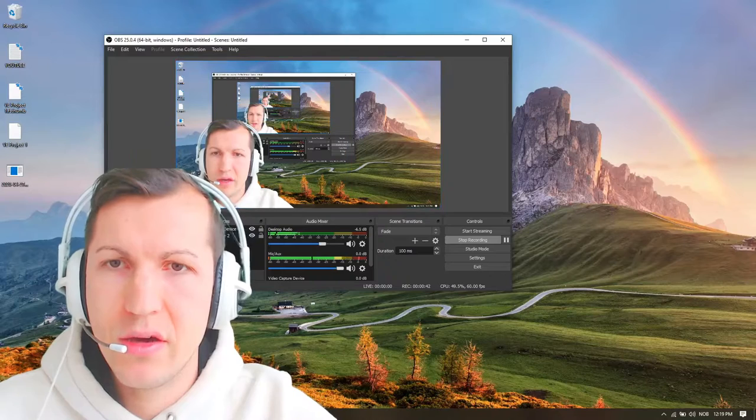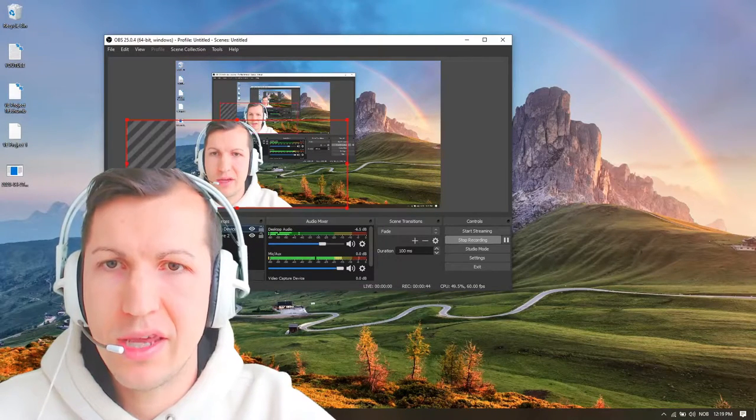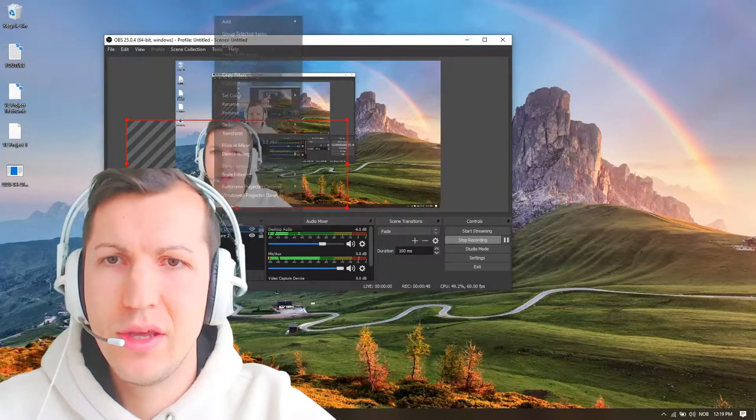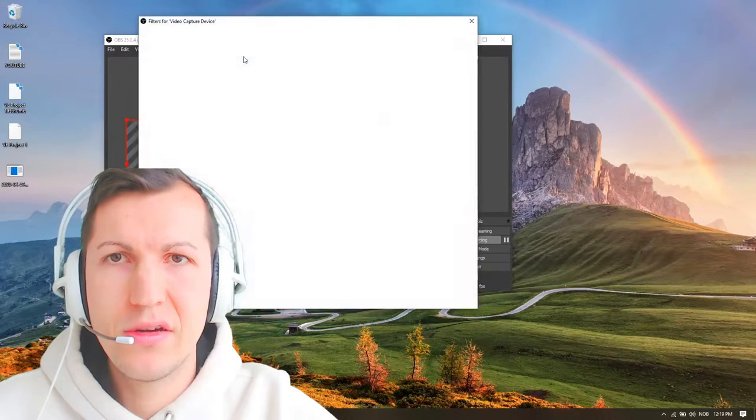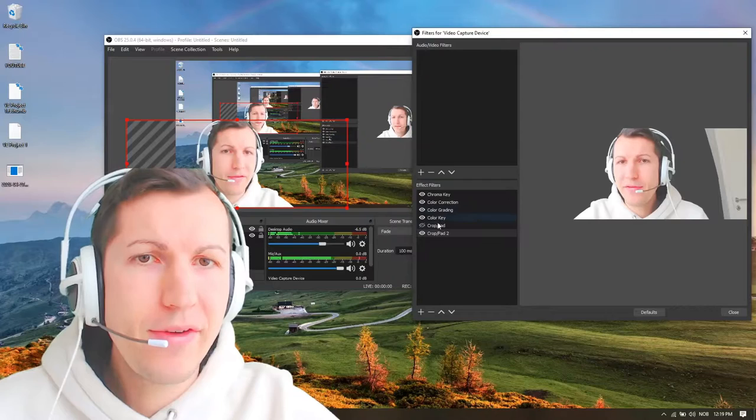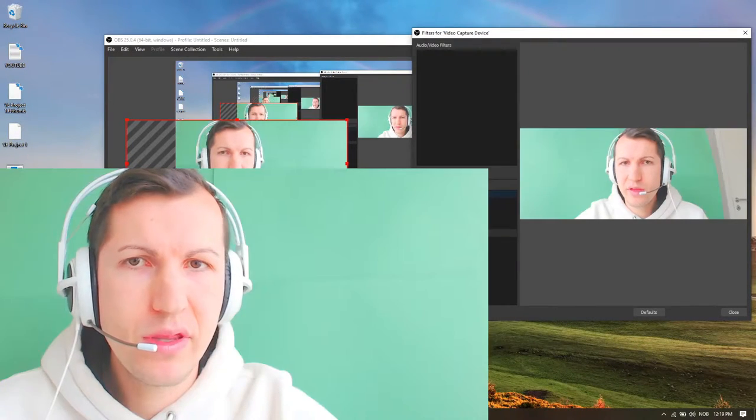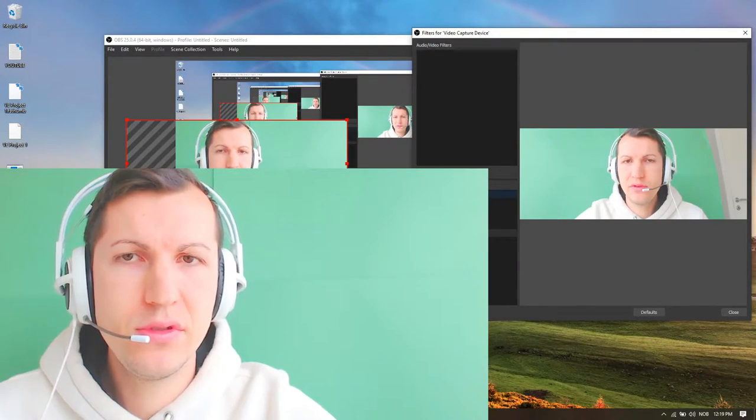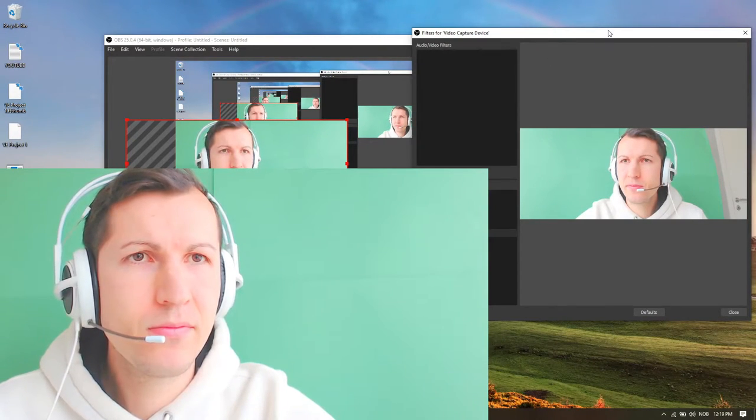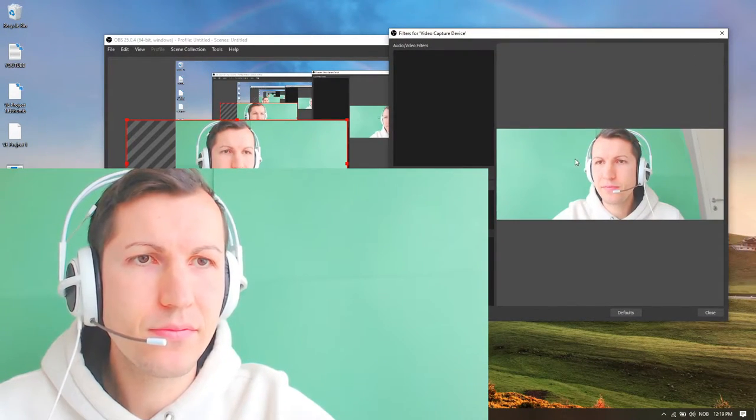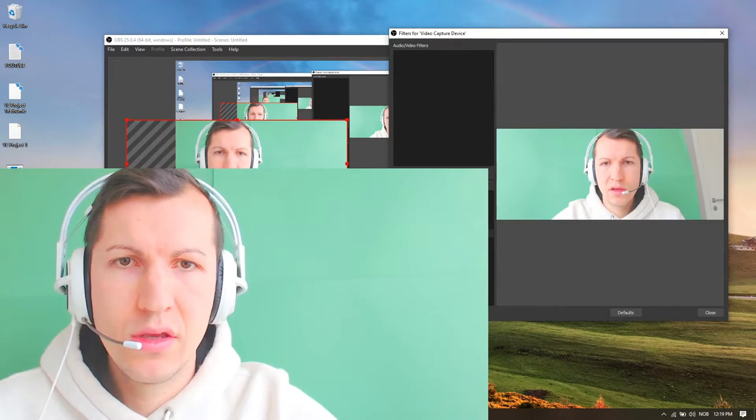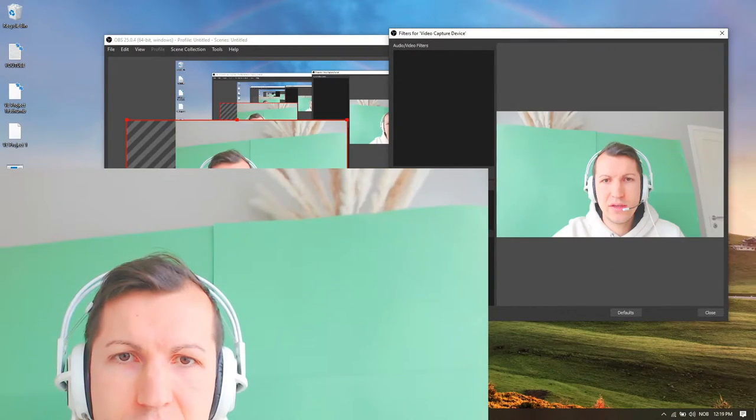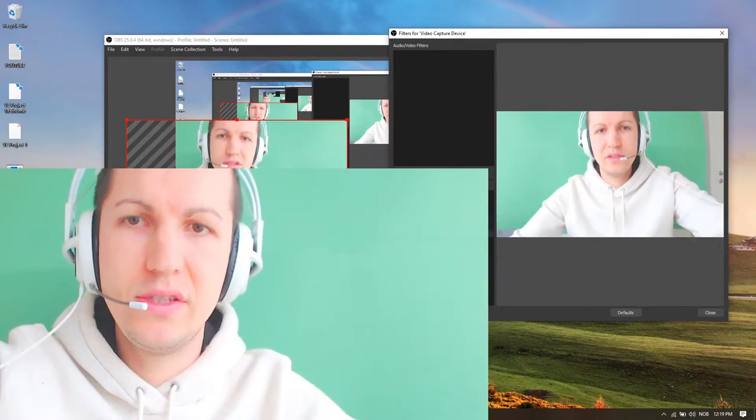If I go to my video capture device, this is OBS Studio by the way, go to filters. If I remove the chroma key, you can see my green screen behind me.